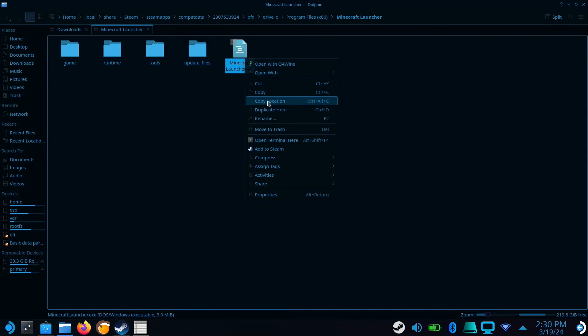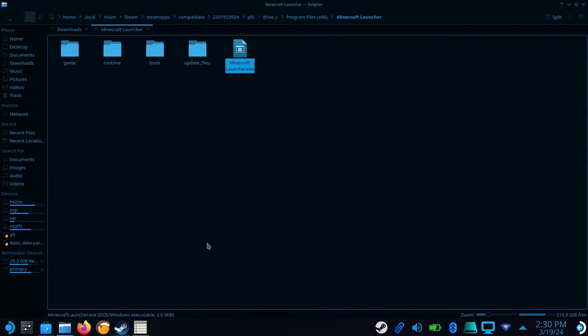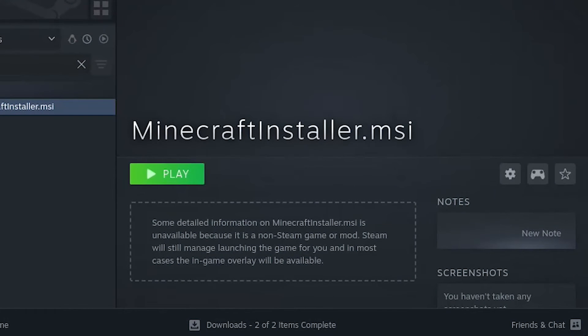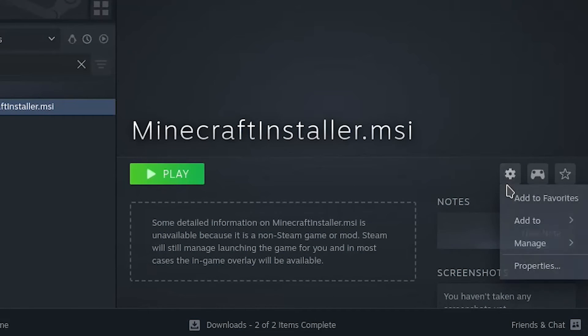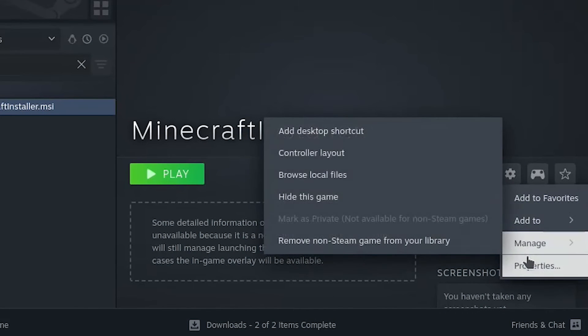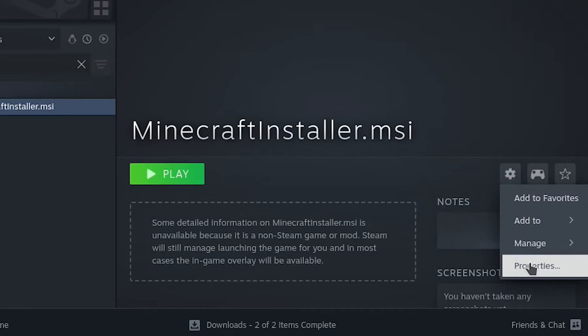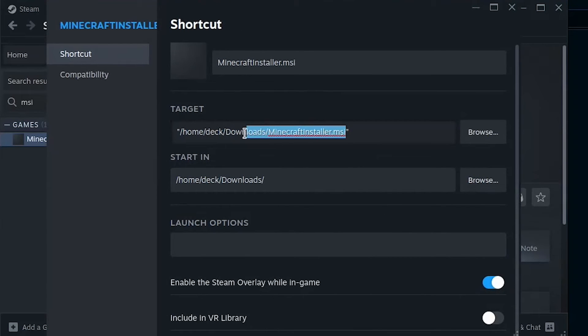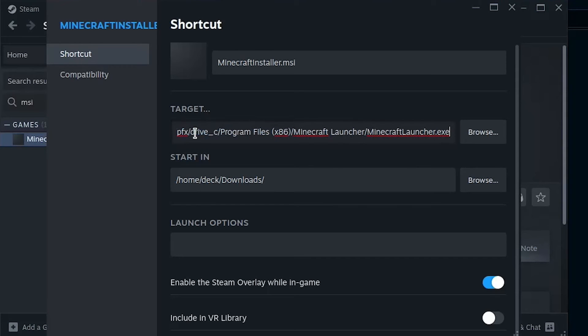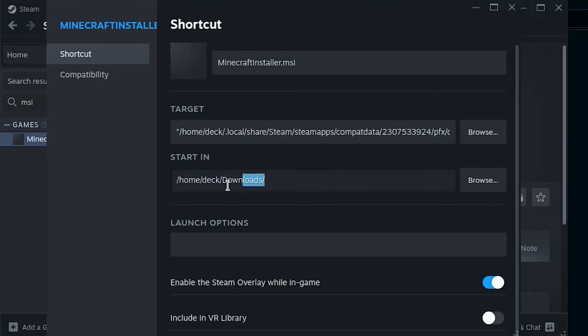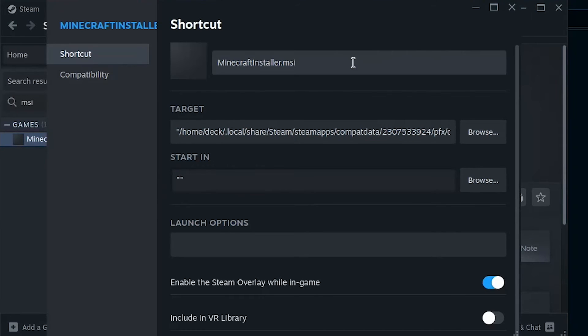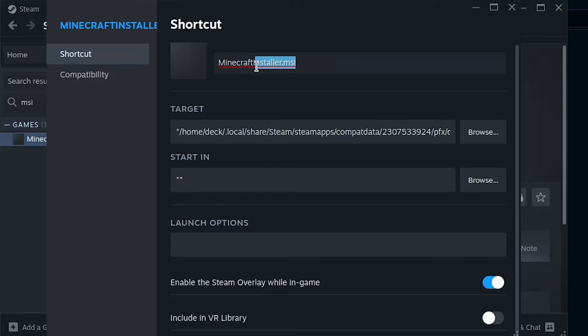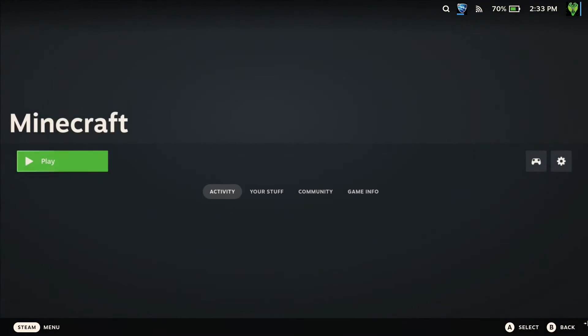Select copy location and open Steam. Now go back to the shortcut, select the gear icon, and go to properties. Delete the target and paste the location of the Minecraft launcher. Replace the path with two double quotes, and now you can rename your shortcut and play Minecraft in peace.